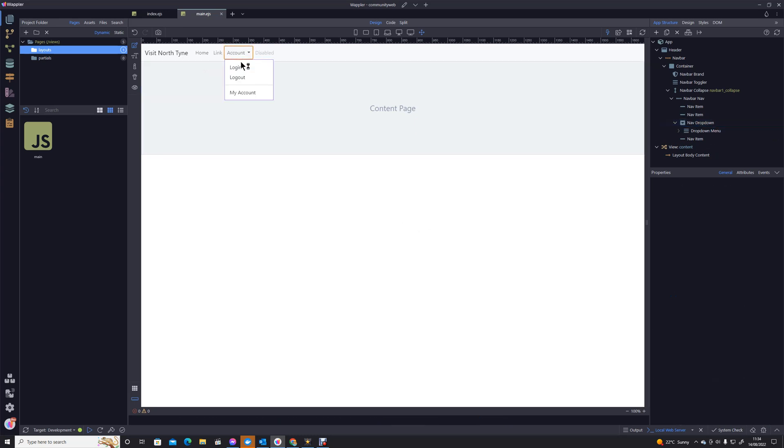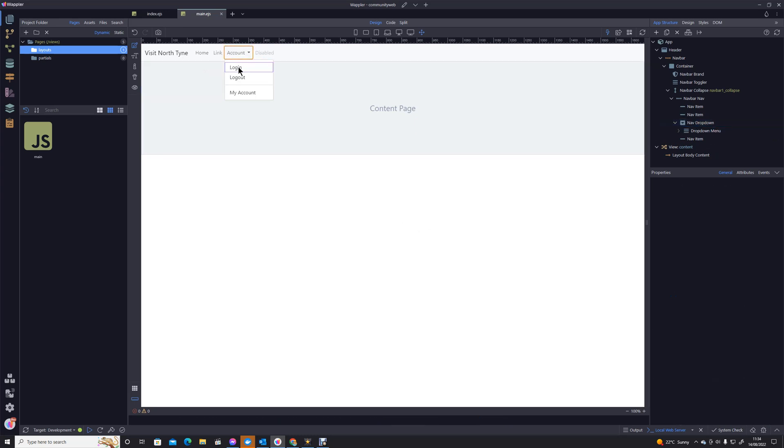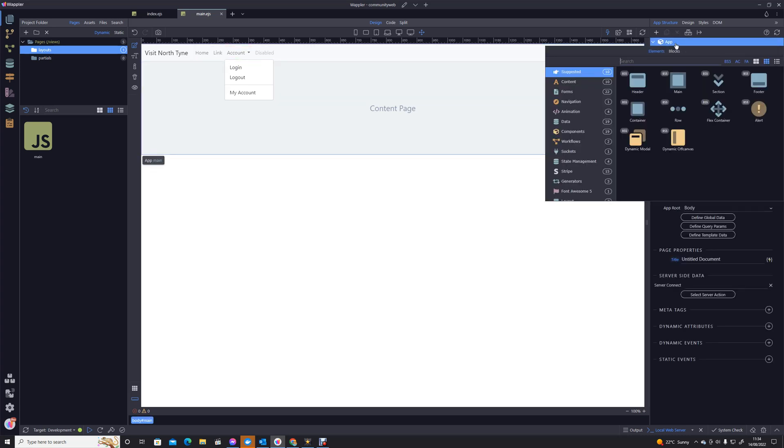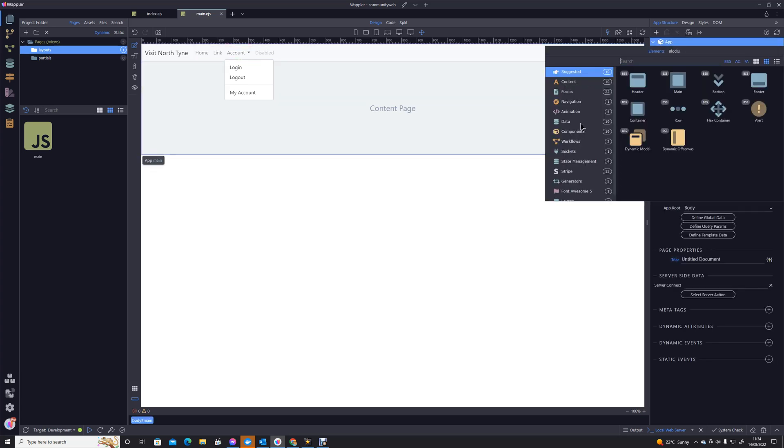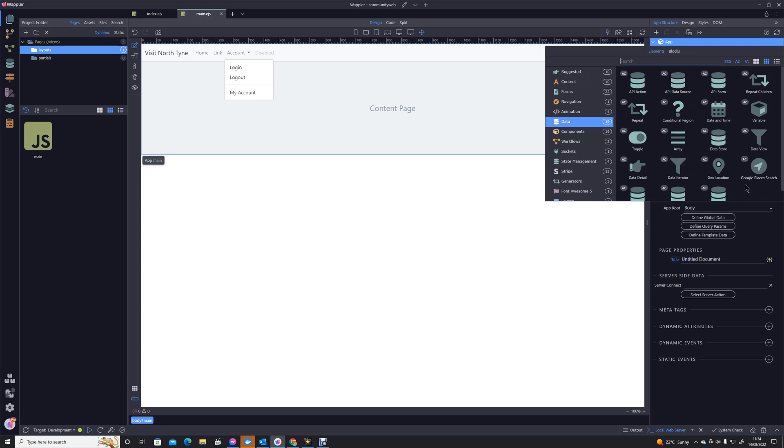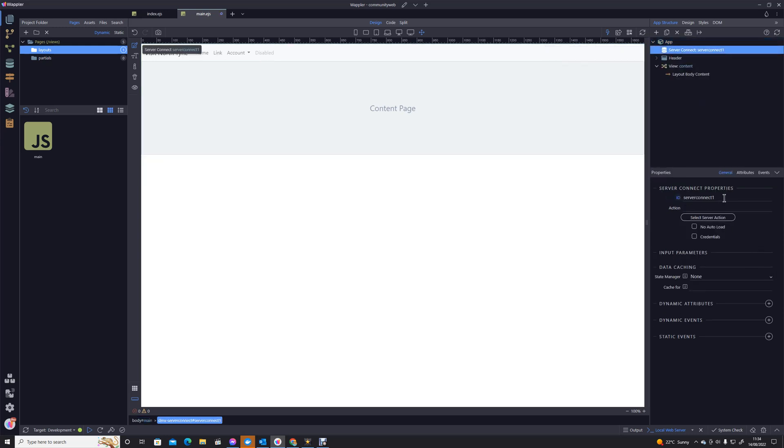But also we want to make sure that this login link doesn't appear if the person is logged in. How are we going to do that? Well, we're going to have to look at doing something similar that we did within the page itself. We can actually add that server connect, who am I option into